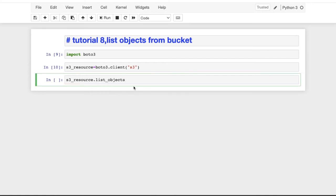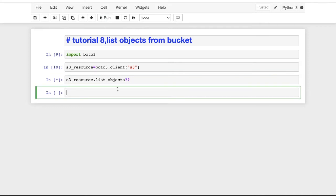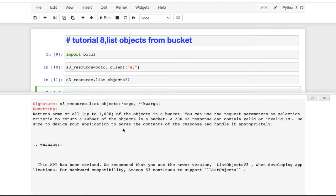Now I want to list down all the objects, so I'll hit Tab to see available methods. There's list_objects — it's right there. If you want to see what it actually does, use the double question mark to open the docstring. It says: 'Returns some or all objects in a bucket; you can use request parameters to return a subset of objects.' Note that it will only return 100 objects by default.